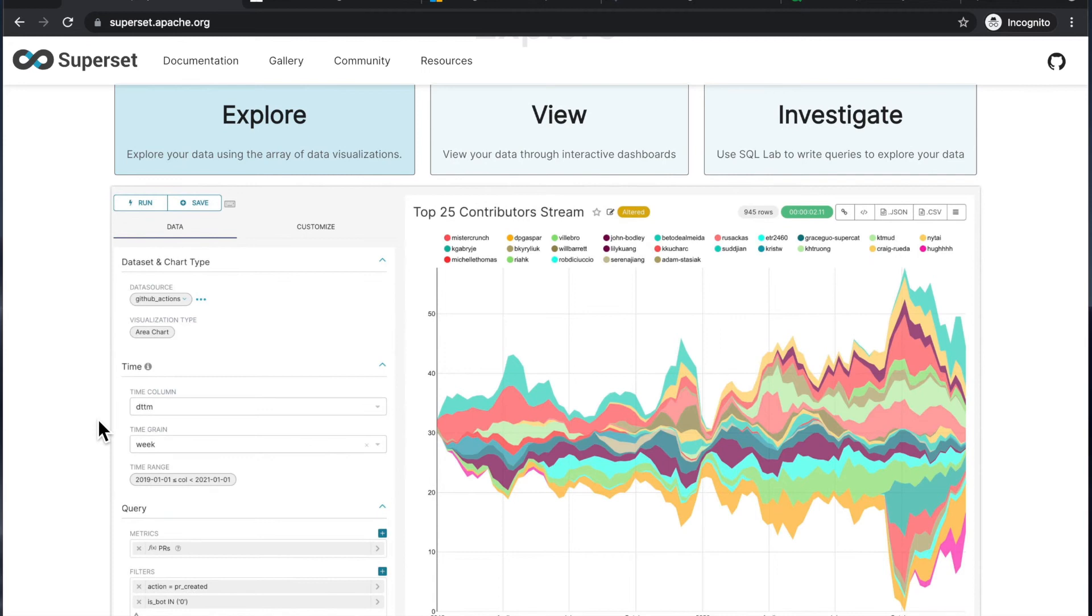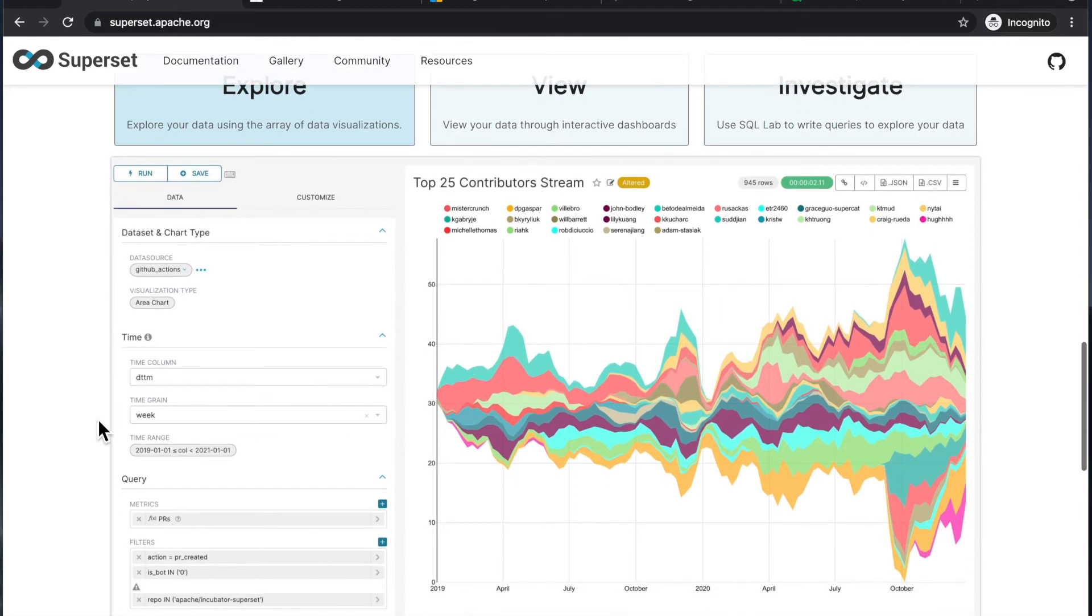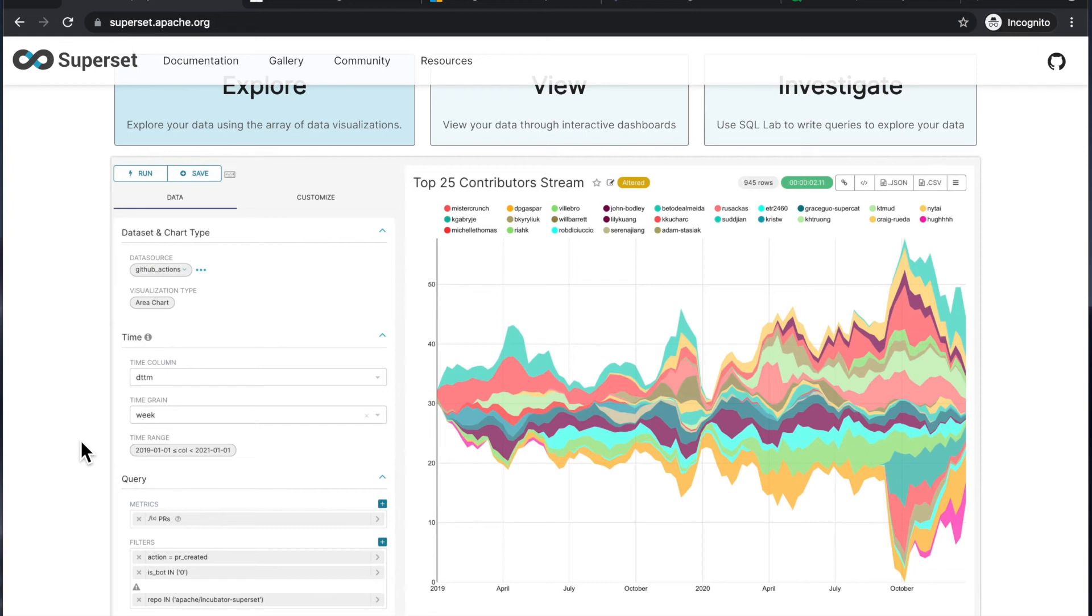Basically, depending on what your data looks like, one or more of these preset visualizations might work for you. And there might be situations where you need to go back to the SQL lab and edit your data set so that it is compatible with the visualization type you're looking for.